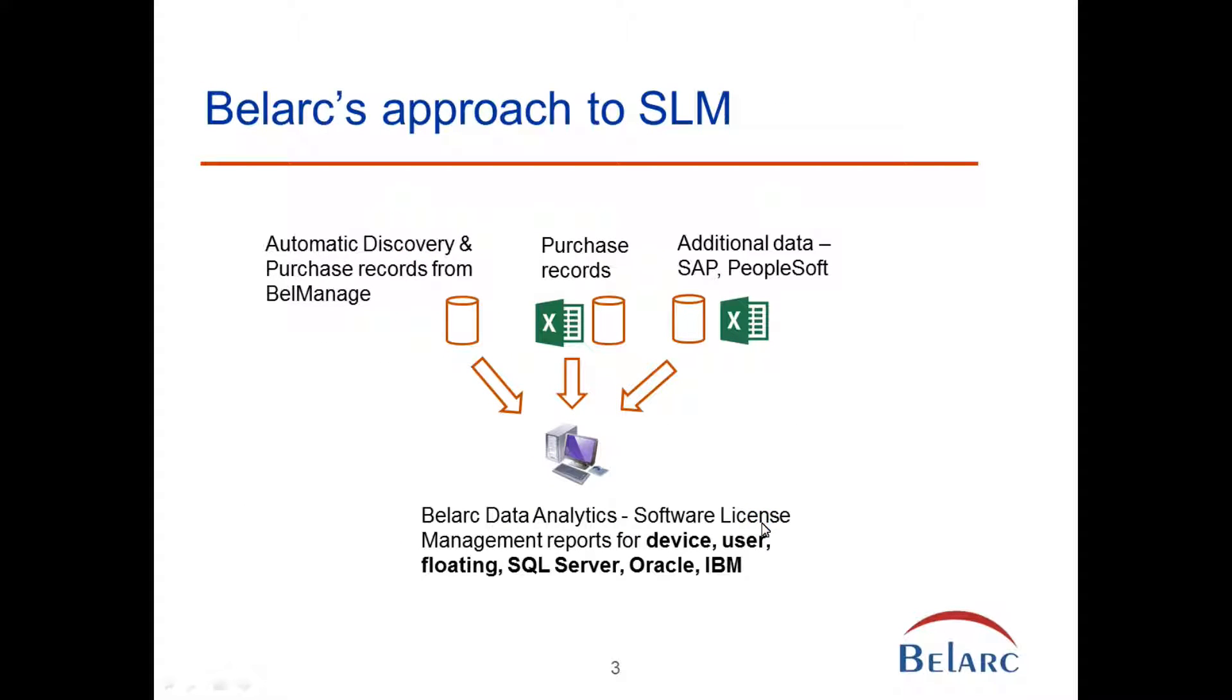The data analytics module then takes that BellManage discovery data, matches it up with purchase records that can be sitting in SAP, PeopleSoft, or even Excel spreadsheets, or in BellManage, and creates data analytics reports that we will show you shortly.